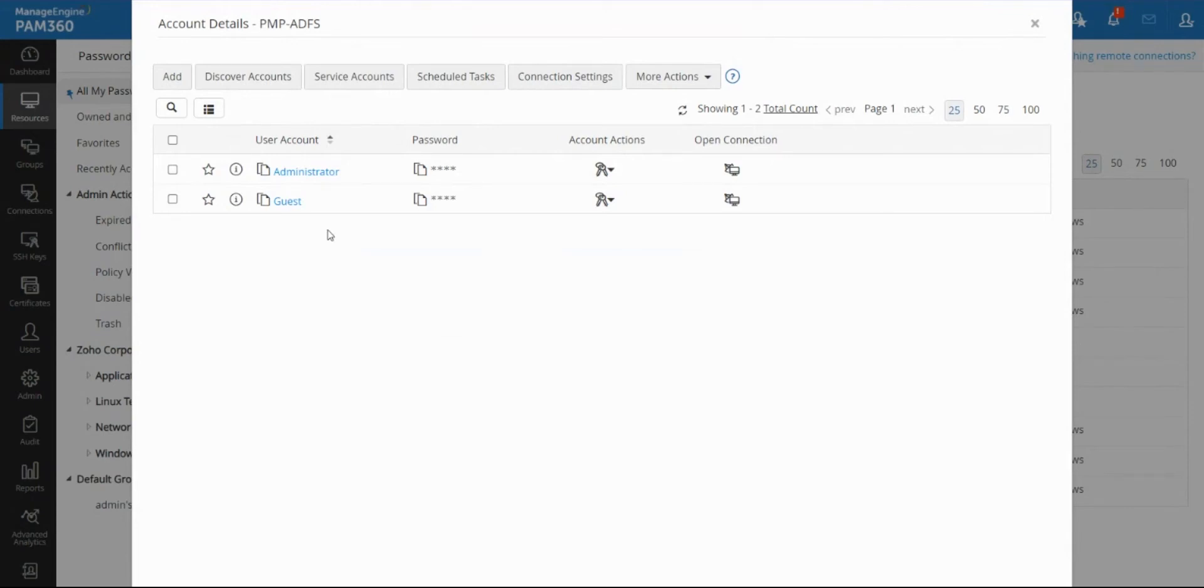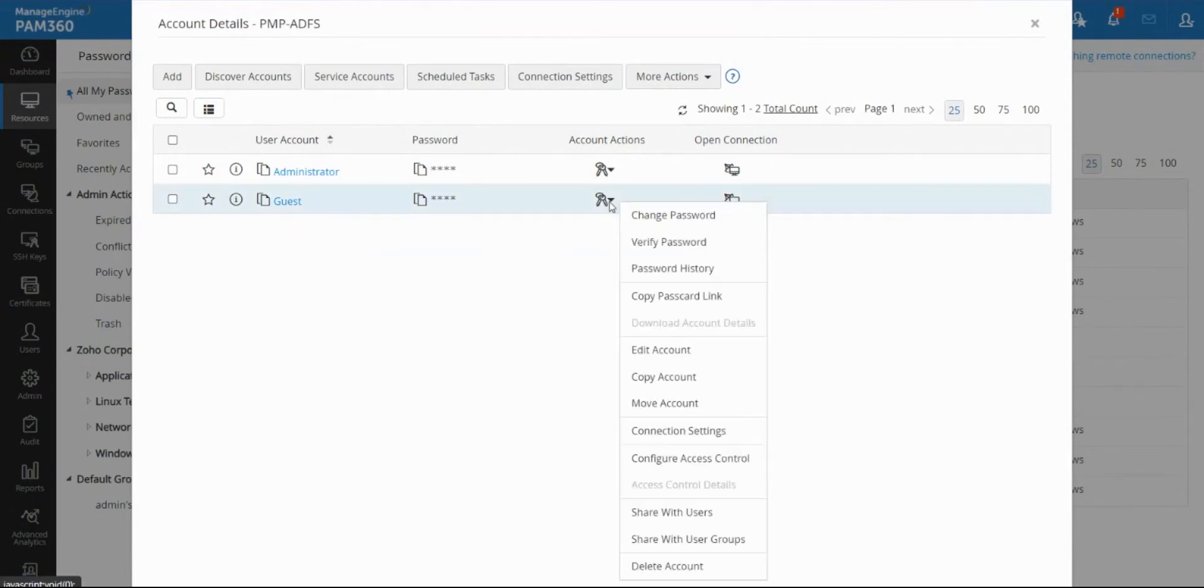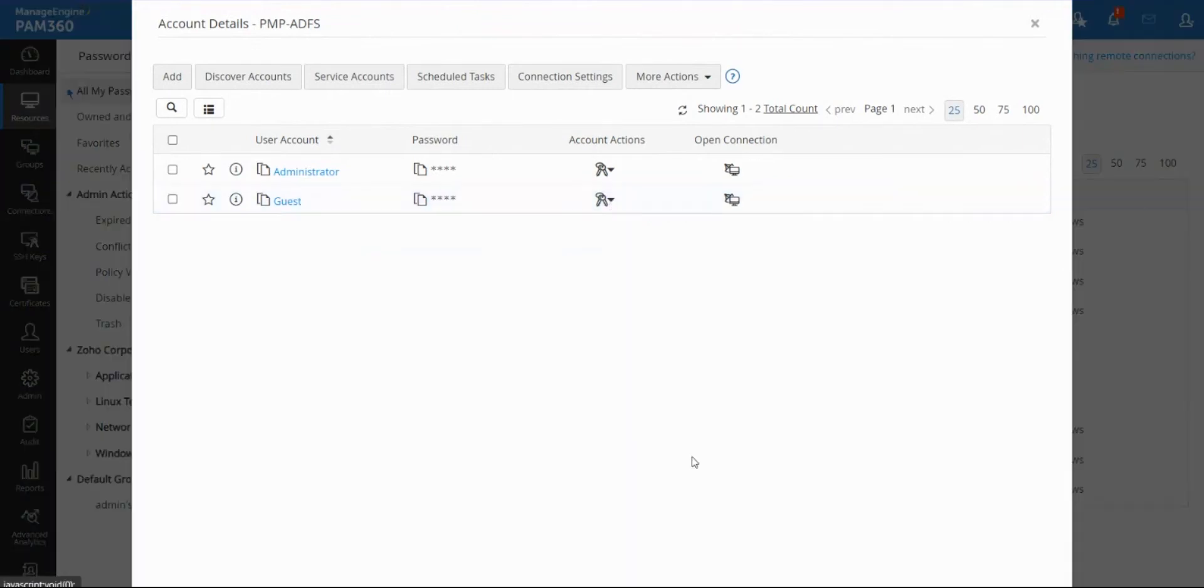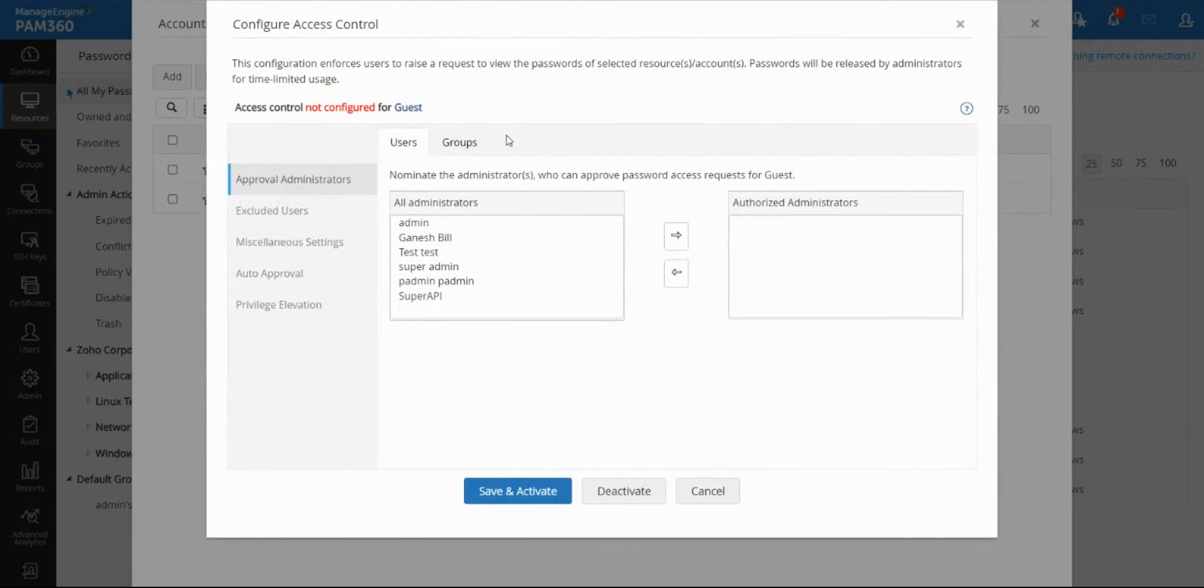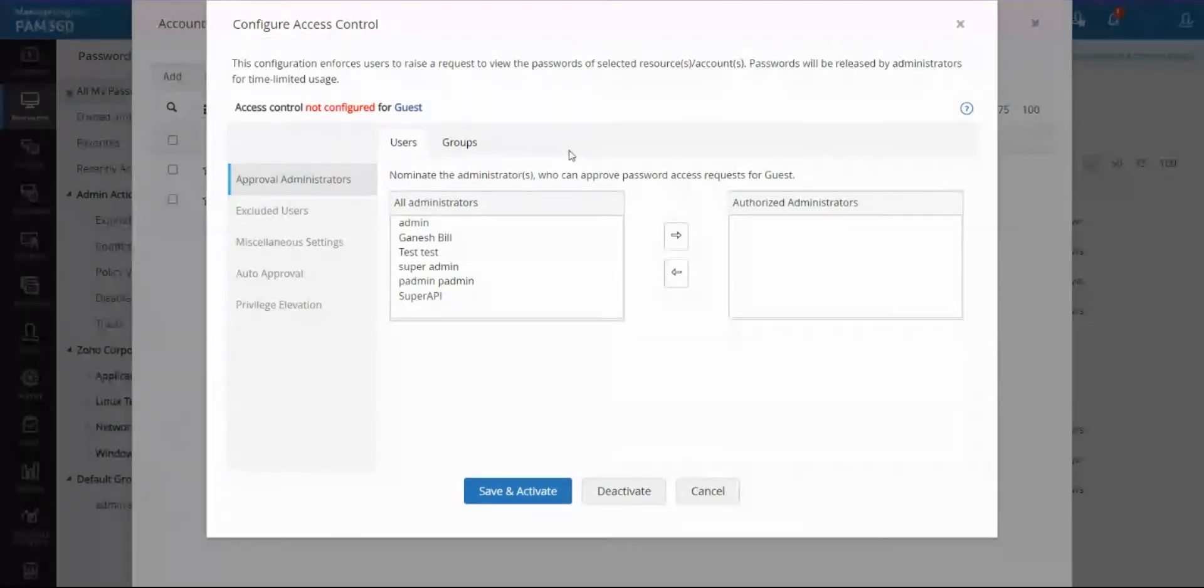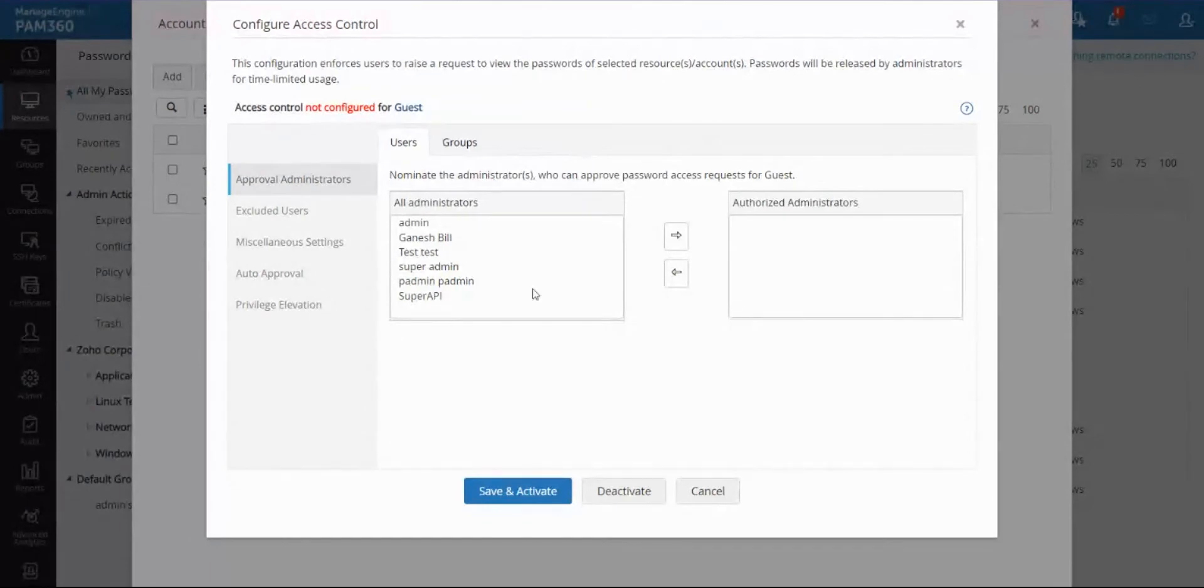For that you can go to account actions and configure access control option. This is the feature we've already talked about in our previous video. It basically brings in the request-approved workflow, so the user has to put a request, an admin has to approve the request for the access to be granted, but on top of this...